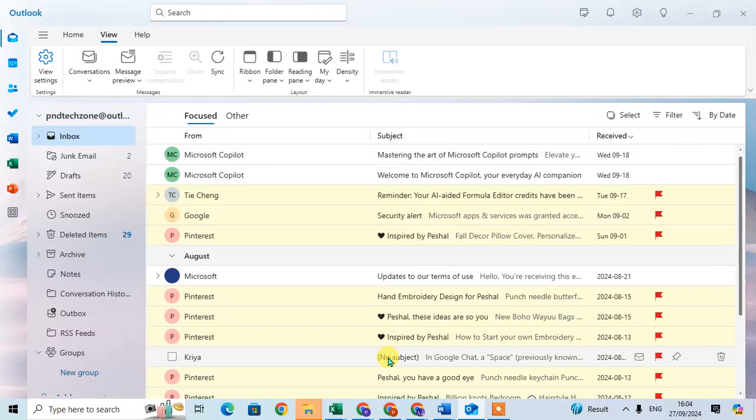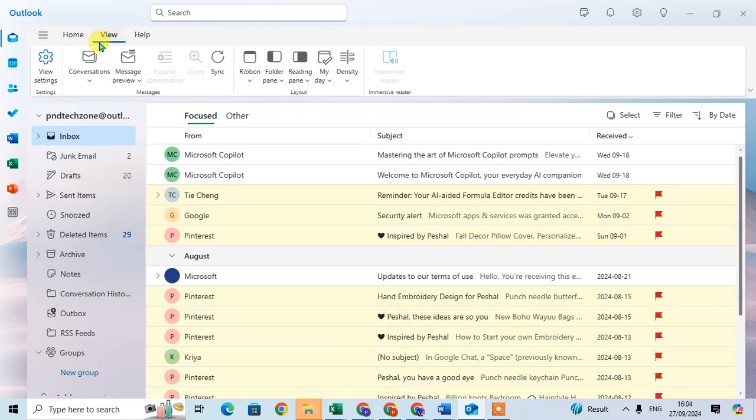In this video, we will learn how to change language in New Outlook. So let's start. Open your New Outlook and go to the View tab.